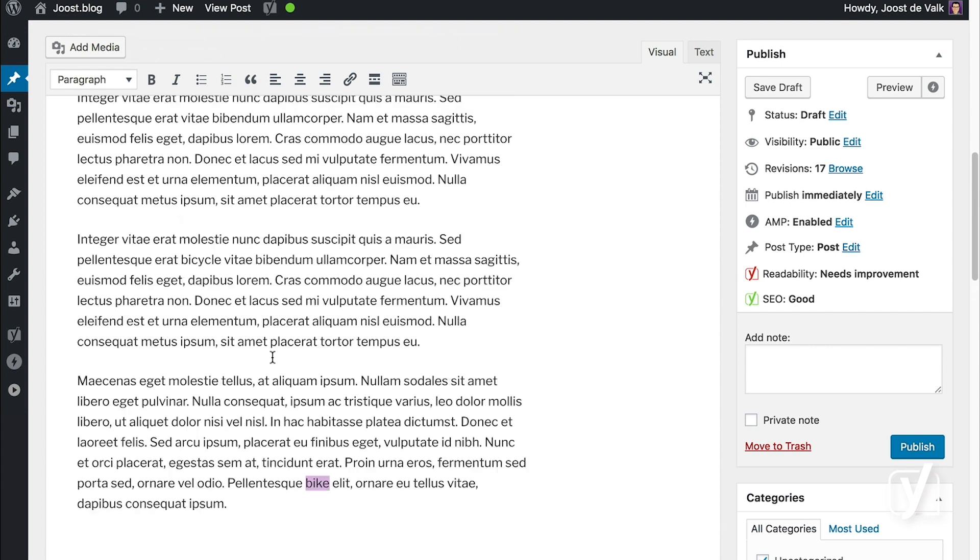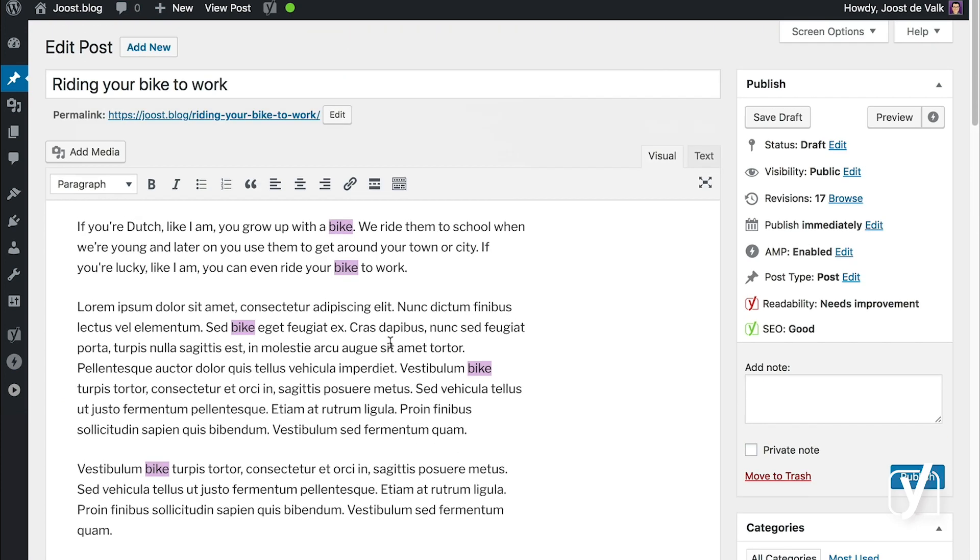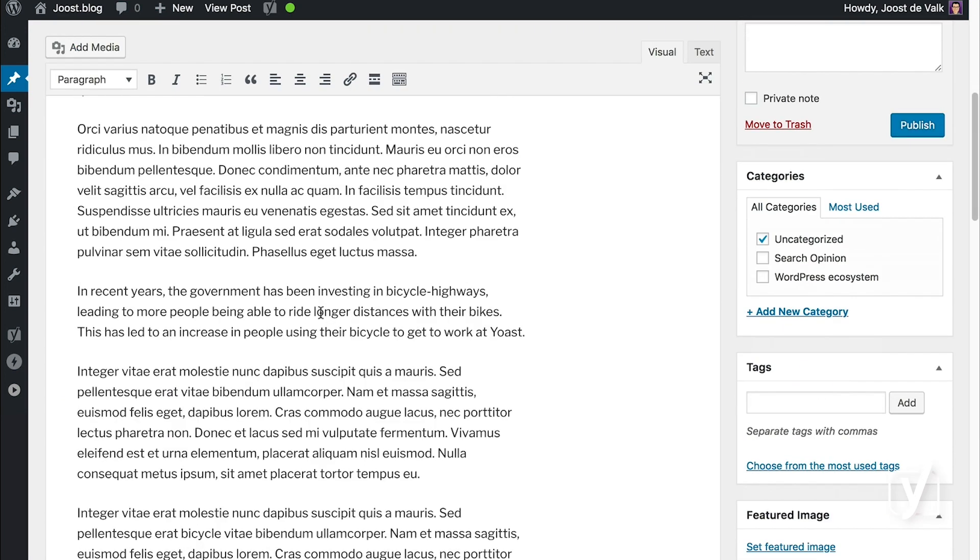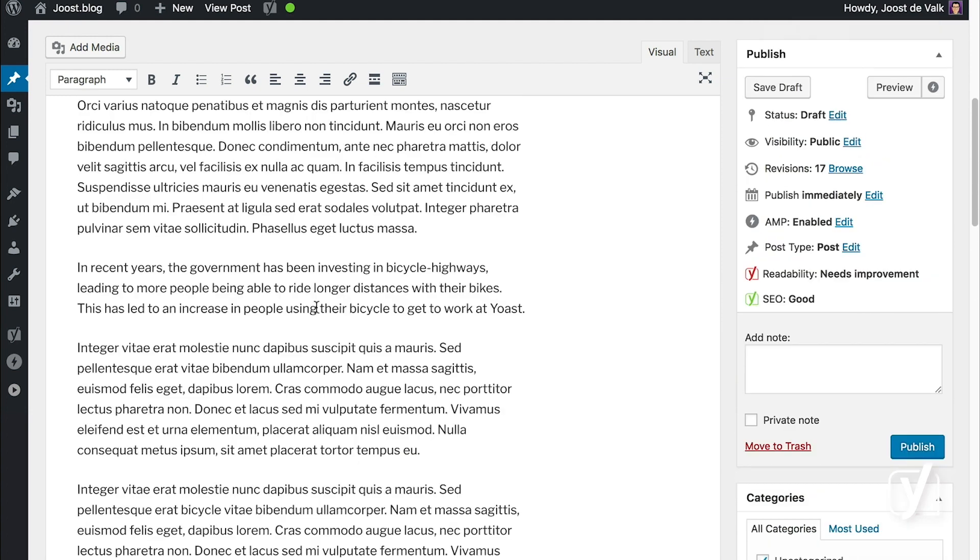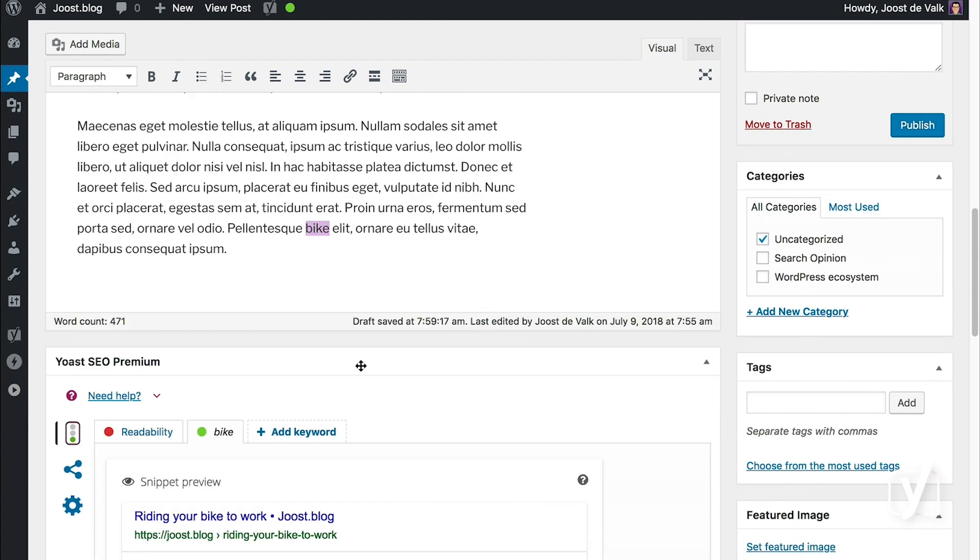I've used the keyword bike once in my last paragraph, and I've used it a couple of times in the beginning, but there's this entire section of the text where I've not used my keyword properly.